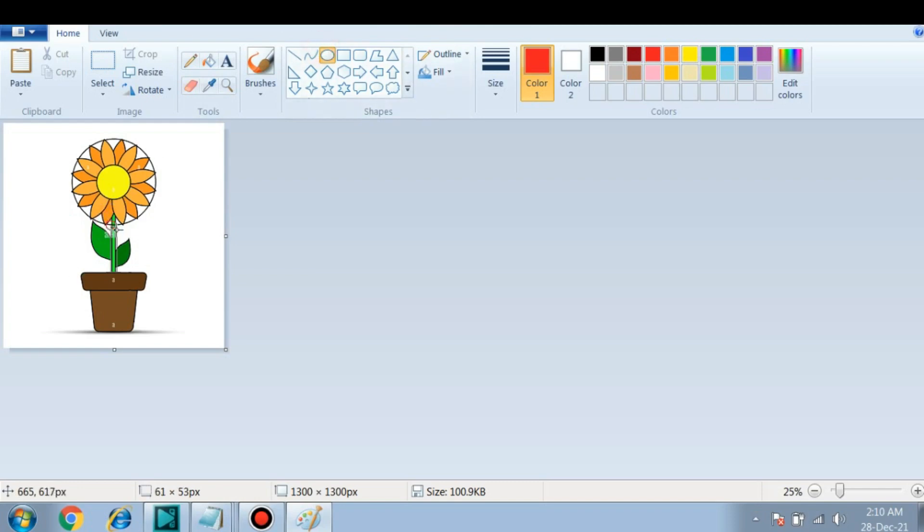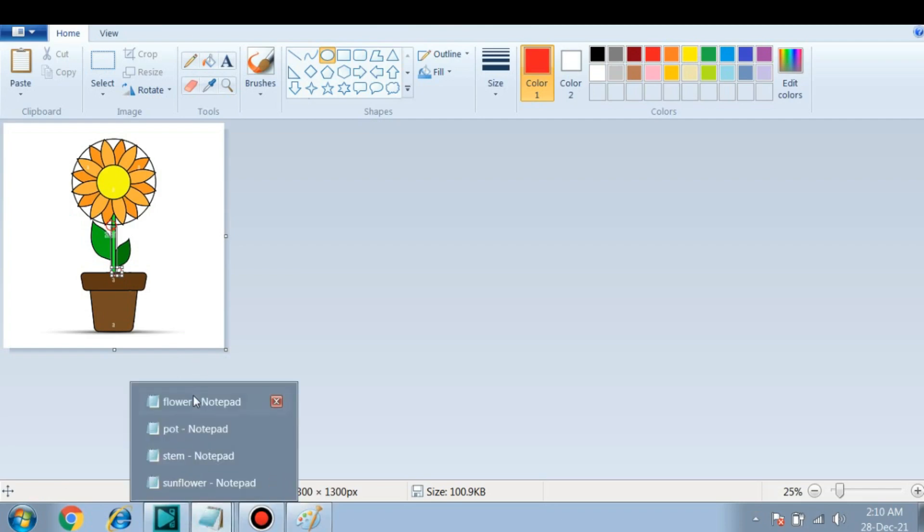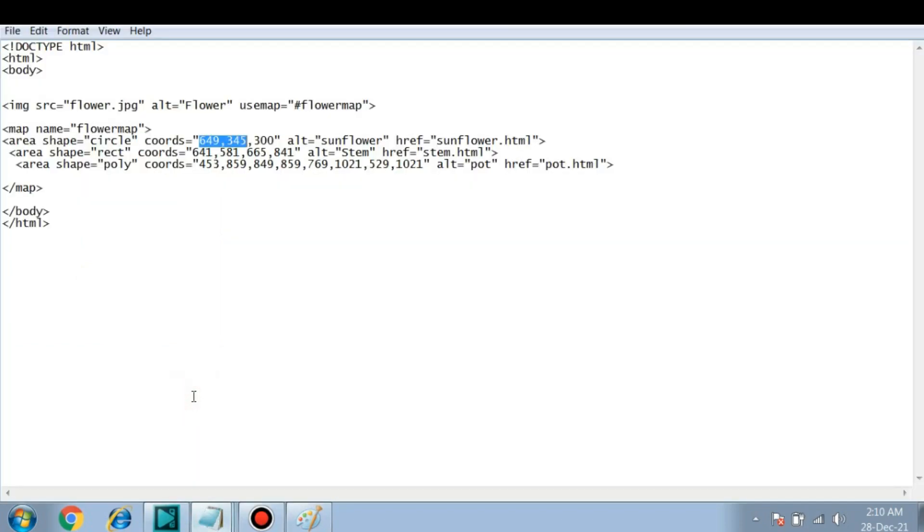First value from here and second value from here. You can see the first value in the bottom and then second value again here in the bottom. The coordinates, you have to note down these coordinates in this flower file. So these are the coordinates. Then in the same way we have to give an alternative name and then the link to the next page that is stem.html.